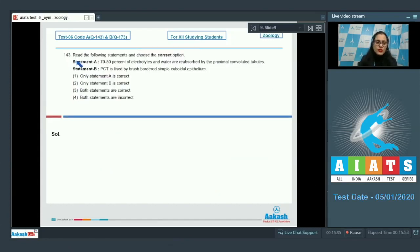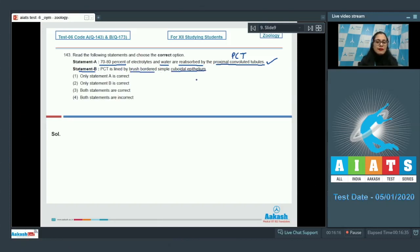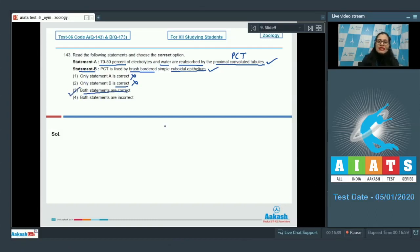Question number 143: Read the following statements and choose the correct option. Statement A says 70 to 80 percent of electrolytes and water are reabsorbed by the proximal convoluted tubules — this is a correct statement because maximum reabsorption occurs in PCT in the nephron. Statement B says that PCT is lined by brush-bordered simple cuboidal epithelium — this is also a correct statement. So both statements are correct, making option number 3 the correct answer.